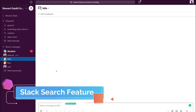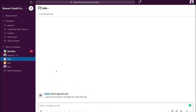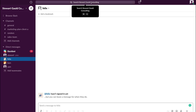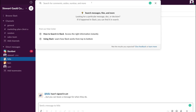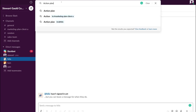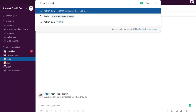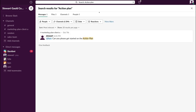If you're trying to locate topics, discussions, or conversations within Slack, simply navigate up to the search bar in the center and click there. You can search for essentially anything — for example, if I type in 'action plan' and click Search Messages, Files and More, I can find the thread about the action plan I asked Liam to execute, which was in the public channel Marketing Plan Client A.